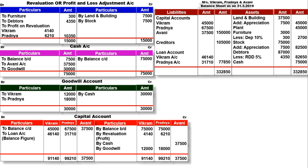इस sum से starting से सिखाया - revaluation of assets कैसे करना है, new ratio निकालने के बाद new capital कैसे ढूंढना है, और capital account close करते समय difference कहाँ डालना है. इसके लिए तीन बातें हैं: cash में डालो, loan में डालो, या current account में डालो. अगर तीनों में से कोई answer नहीं दिया है, तो cash/bank account में transfer करना है. आज के लिए इतना ही, thank you so much.